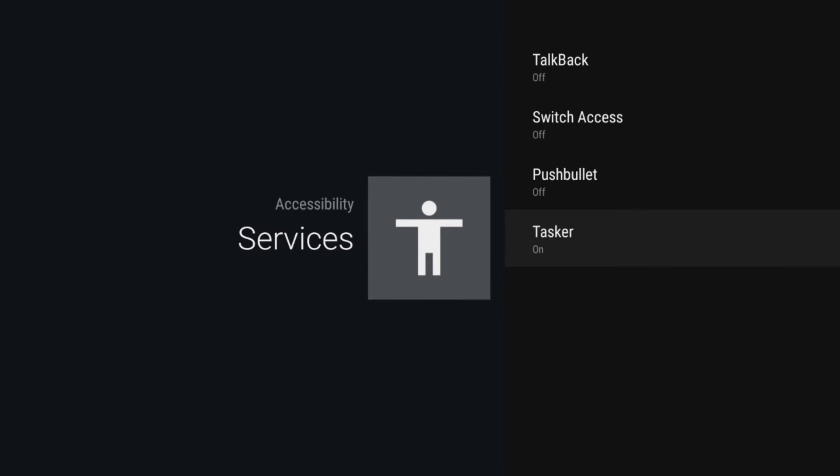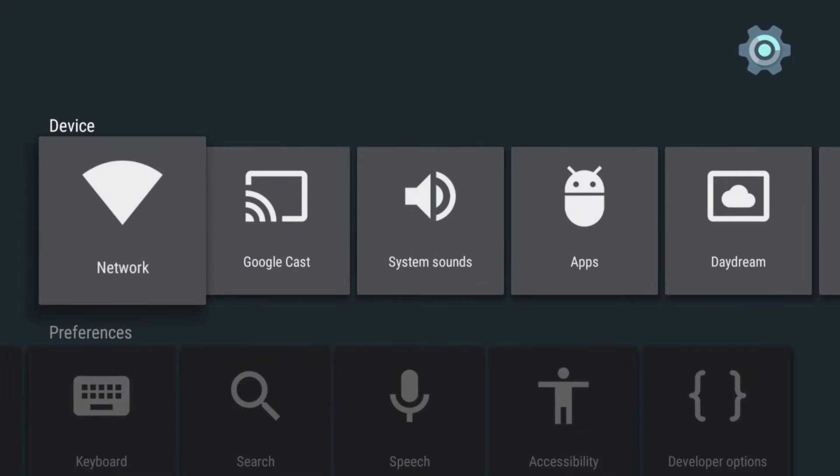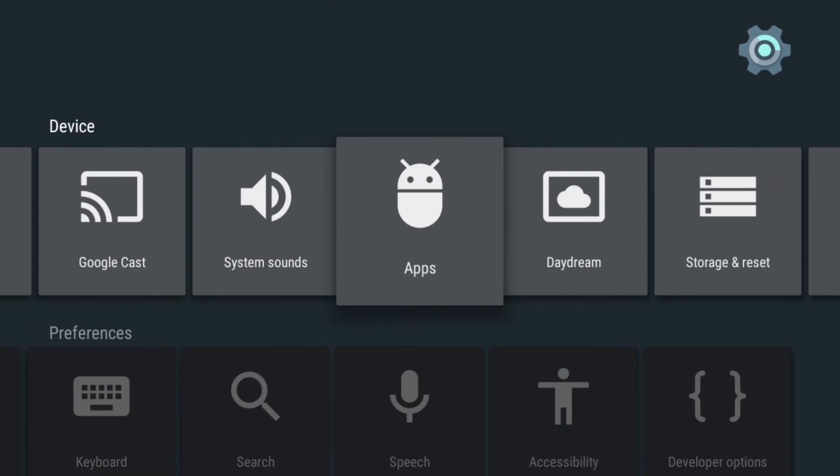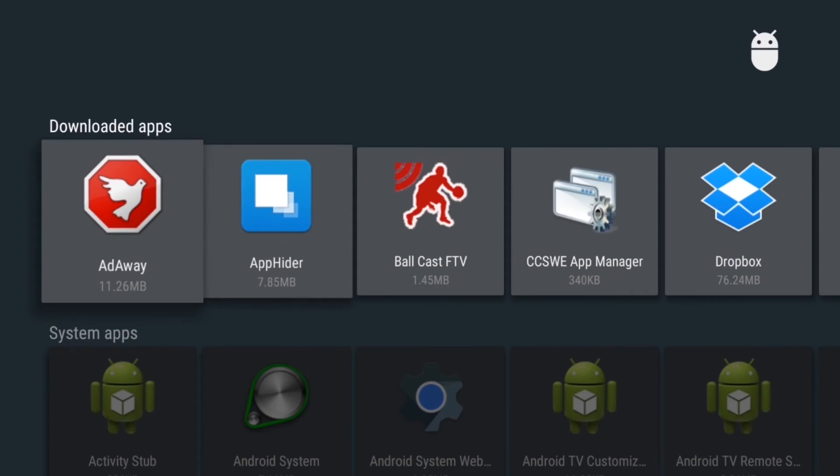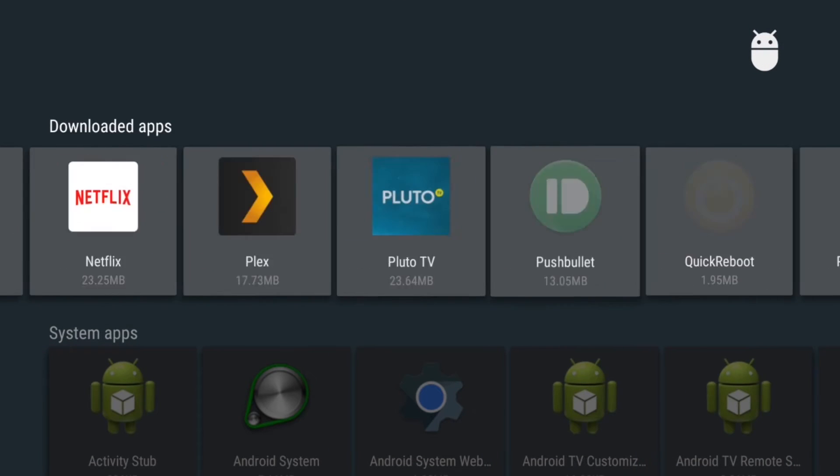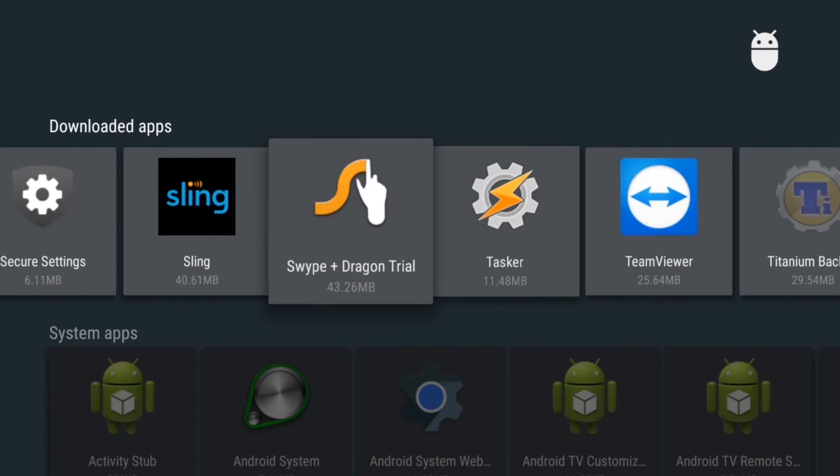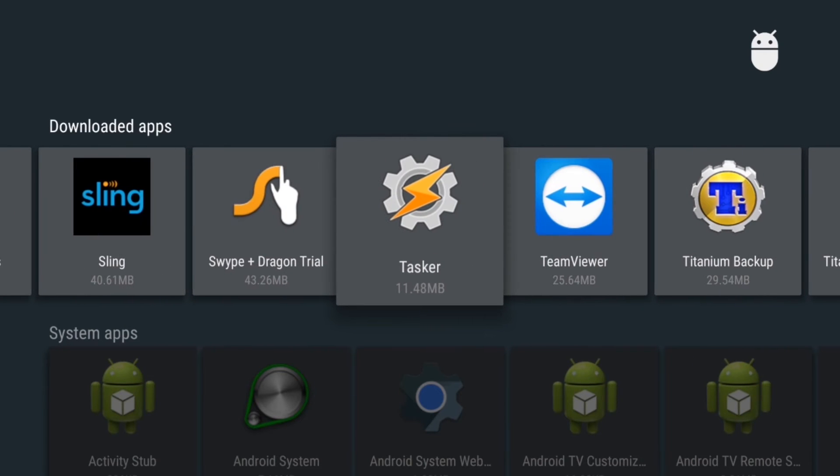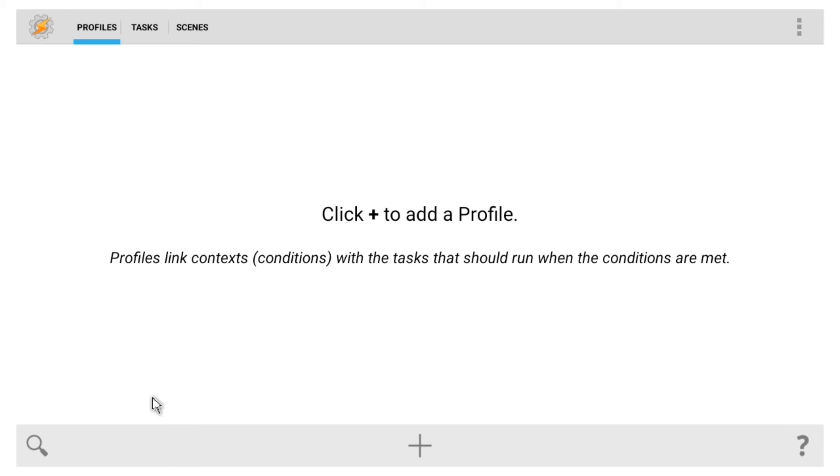With all that out of the way, head back out to the main settings menu and go to Apps. From here, scroll through until you find Tasker, then select it, and click Open.